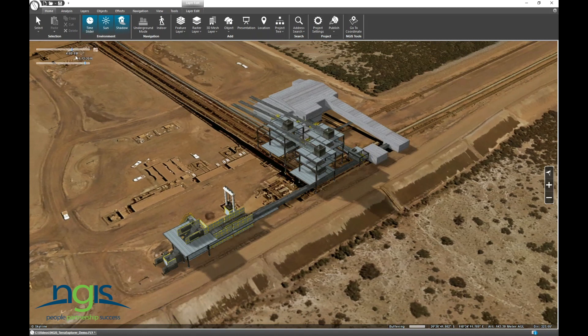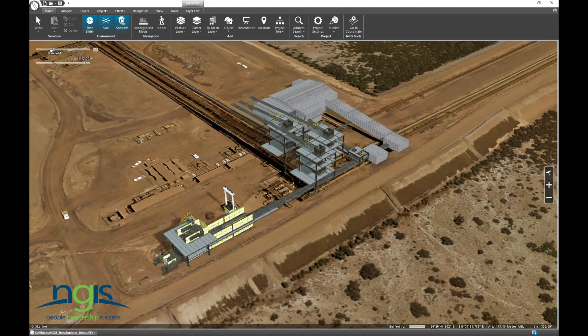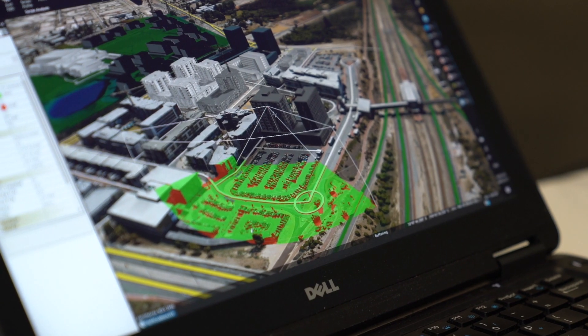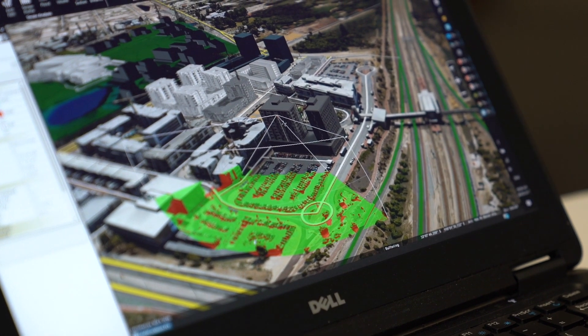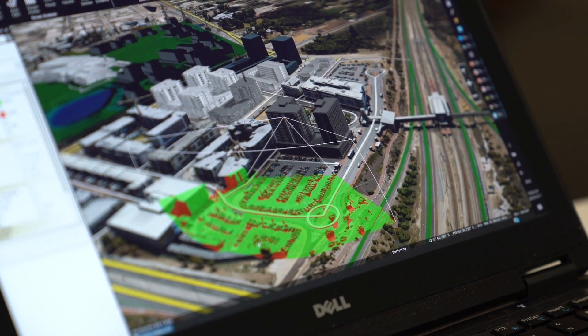We're going to be able to place 3D buildings on the terrain for city planning and then figure out what the view is going to be like from the balcony of that building, or what visual impact that building is going to have.